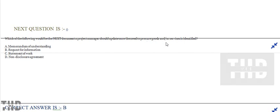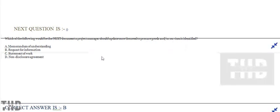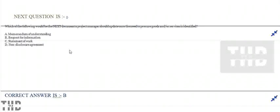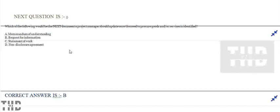Which of the following would be the next document the project manager should update once the need to produce goods and or services is identified? Option A: Memorandum of understanding. Option B: Request for information. Option C: Statement of work. Option D: Non-disclosure agreement. Option B is correct.